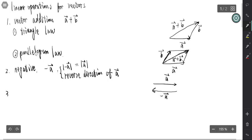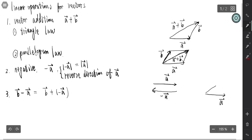After we have the definition of the negative vector, we can define the difference of two vectors. B minus A means B plus negative A. If this is A and this is B, then B minus A equals B plus negative A.